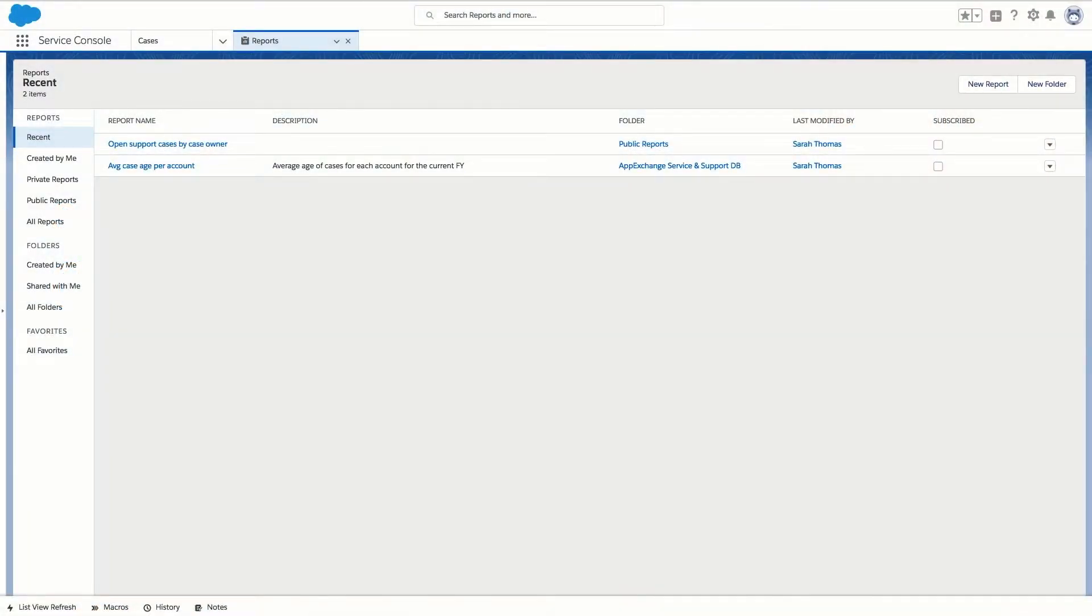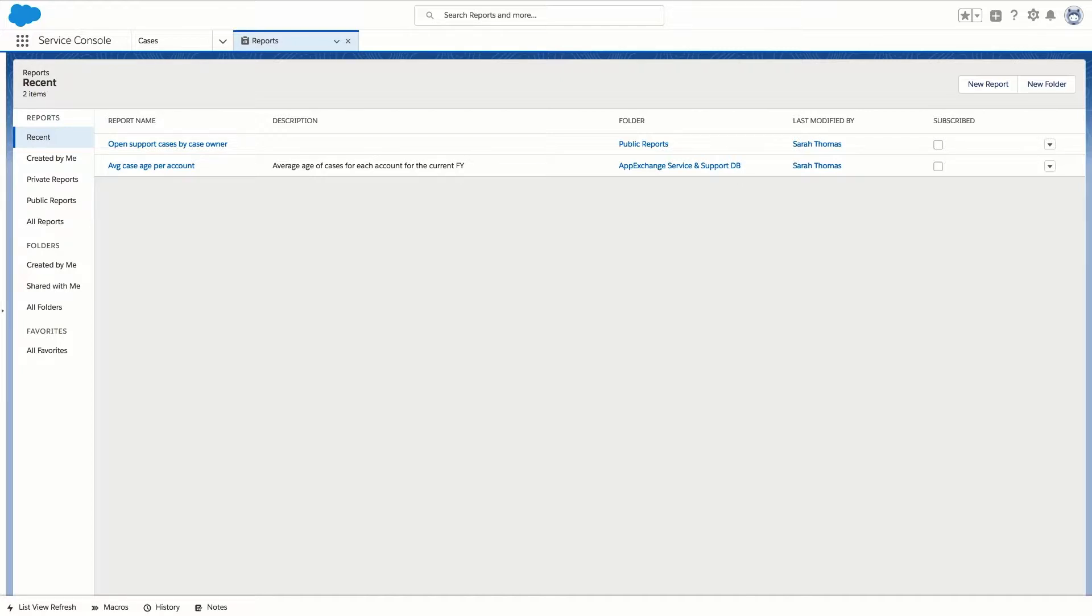In this video we'll show you how easy it is to create a custom dashboard from a report in Service Cloud Lightning. Dashboards help you visually understand changing business conditions so you can make decisions based on the real-time data you have gathered in reports.